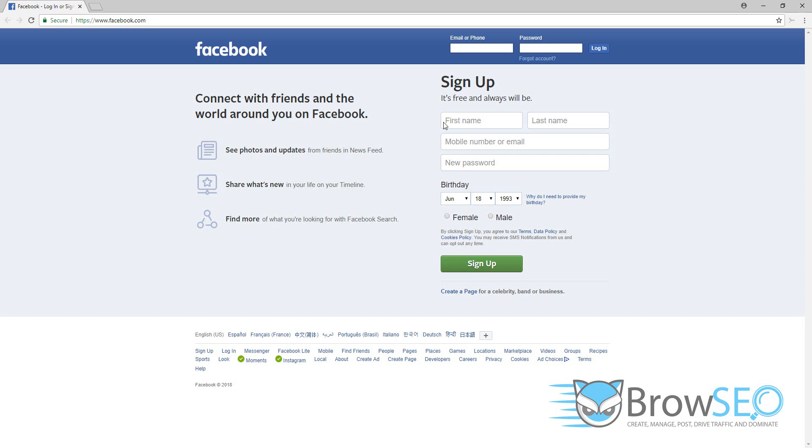The winner will also get a month's free access to Browseo and all of its features and we'll just be picking that randomly from the answers in the comments. So click the link below if you want to discover more about the full version of Browseo right now. Thank you.